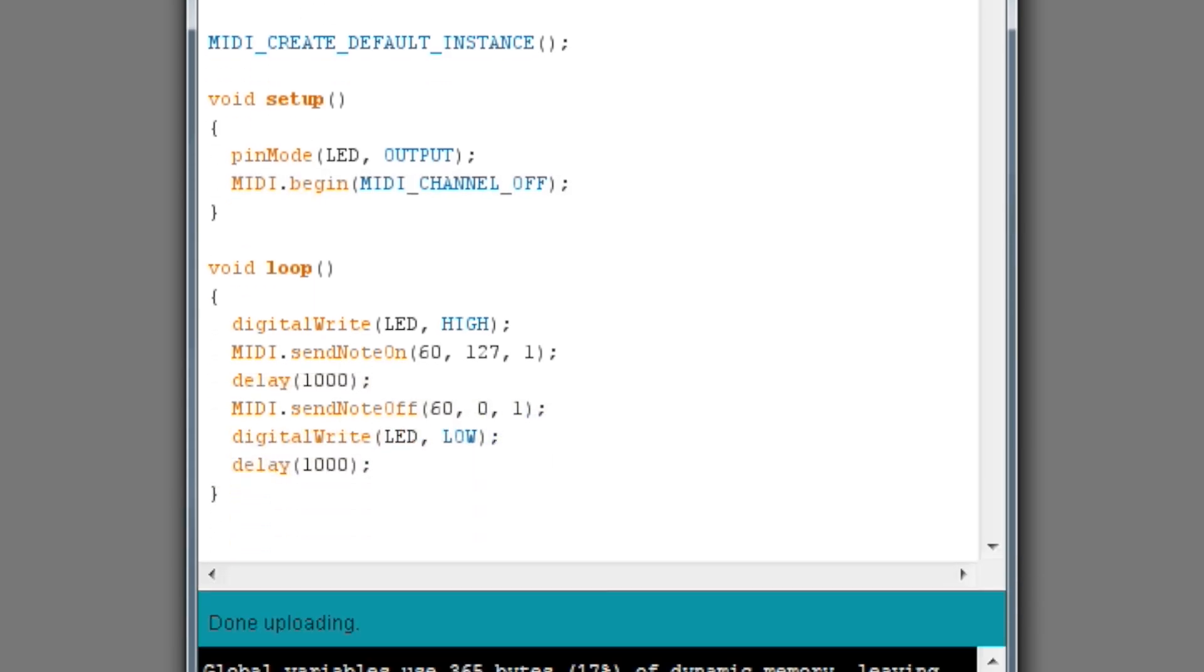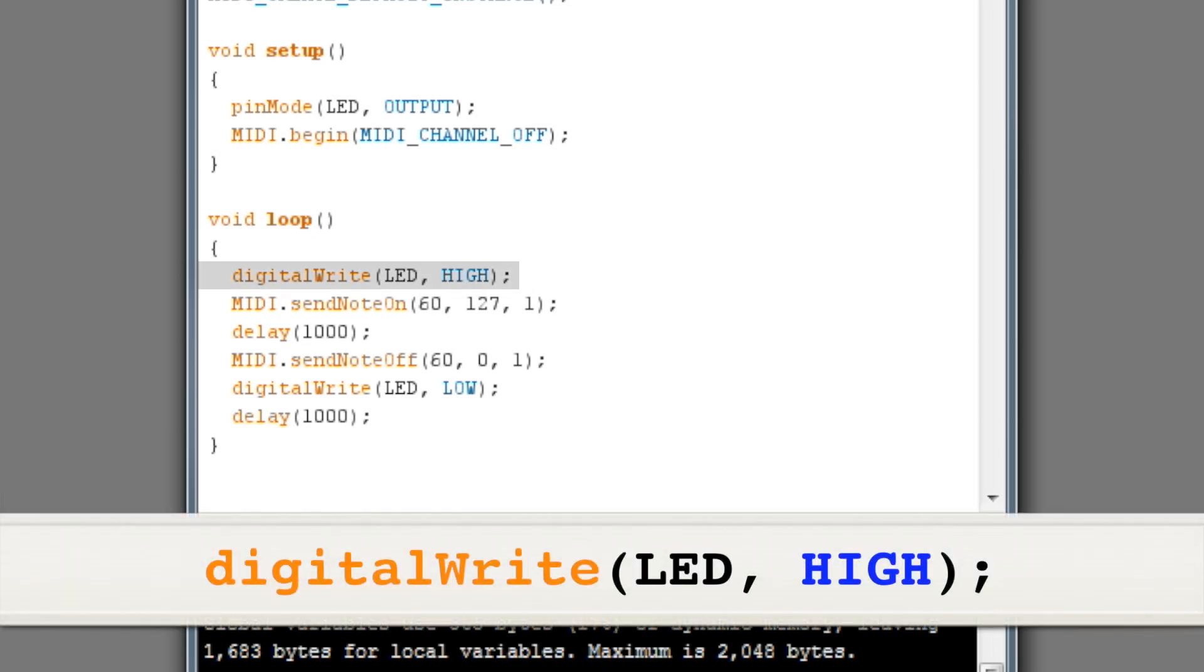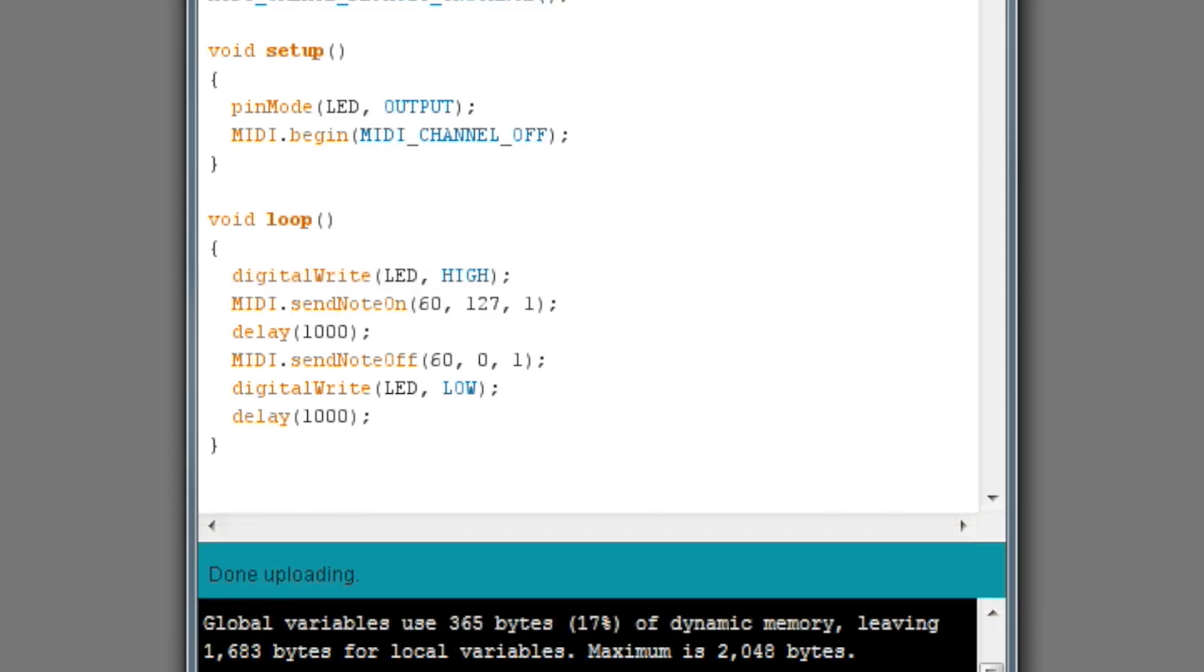Now we get to the program's loop function. This function will execute over and over again for as long as the program is active. The first thing we'll do is use the digital write command to set the LED on the Arduino board high, which will turn it on.